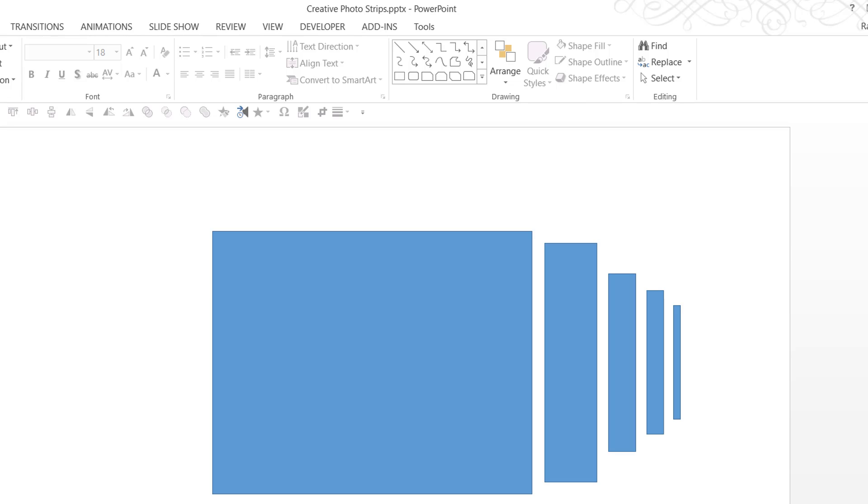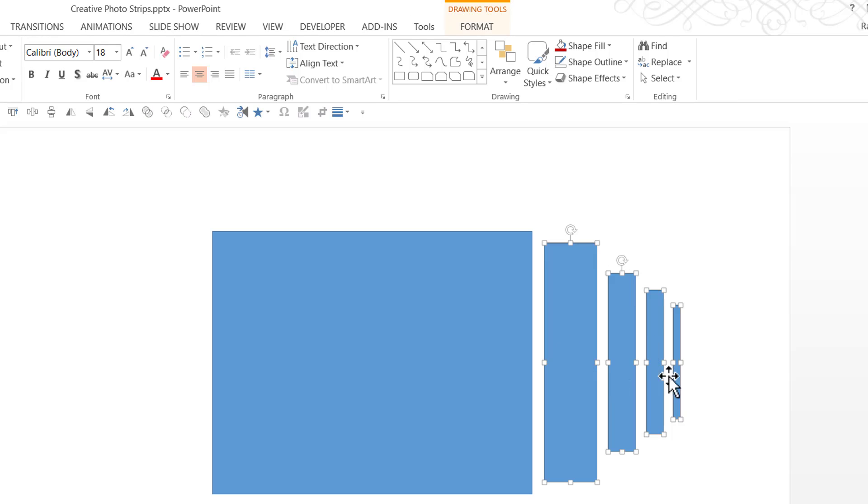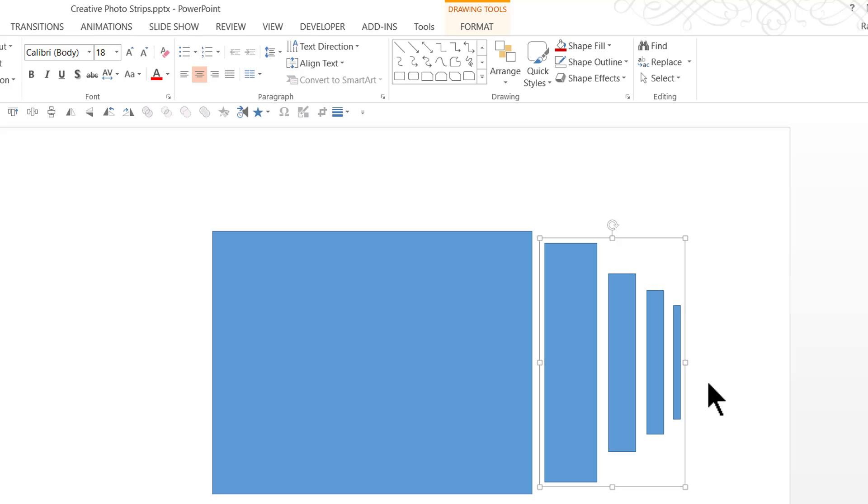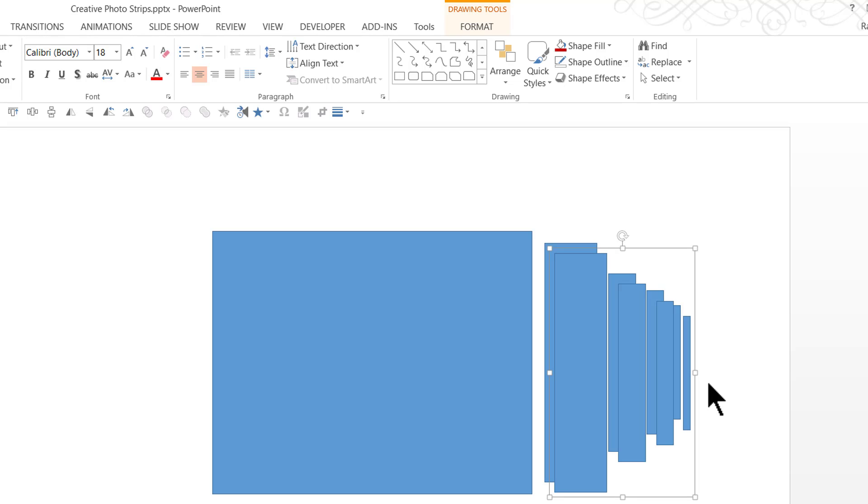Now with one side of this done, I'm going to click and drag to select these four pieces. I'm going to press Ctrl G to group. I'm going to press Ctrl D to duplicate.